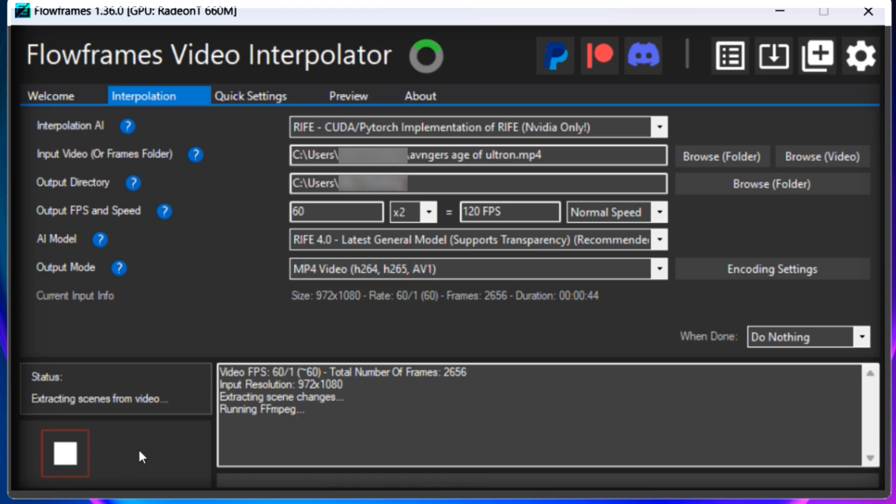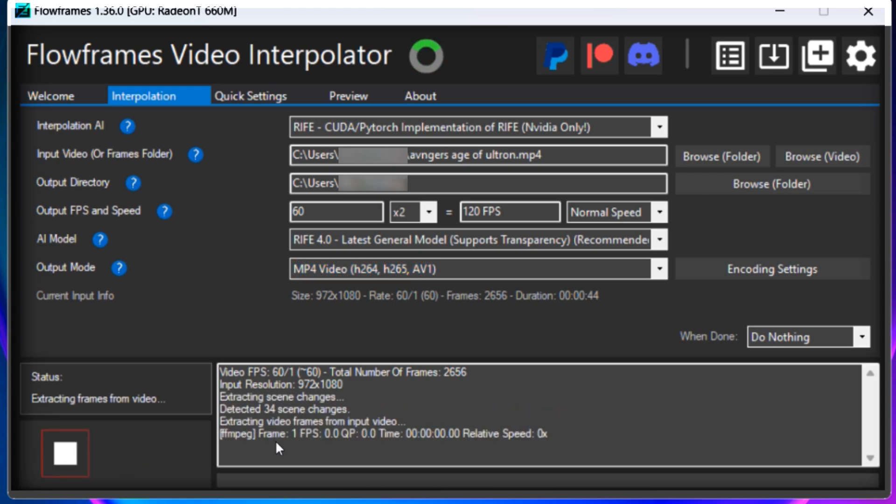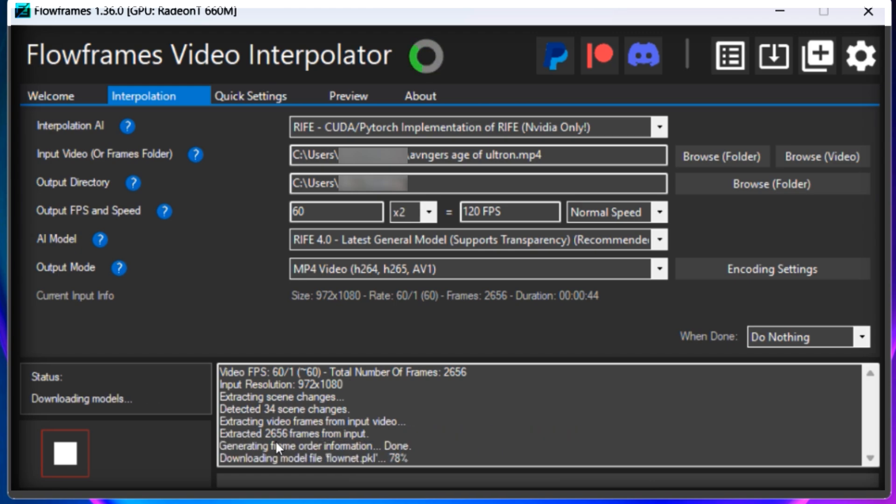Now your video will start processing. It will hardly take three to four minutes. It all depends upon your PC specifications.